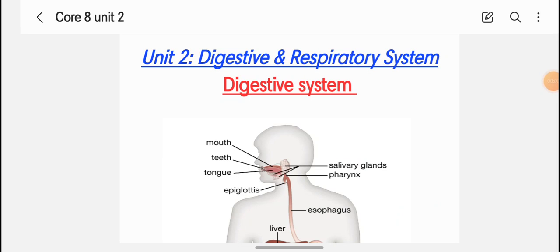Hello everyone, welcome. In our previous video we discussed the first unit, which is comparative anatomy — the Integumentary and Skeletal System. Today we will cover paper 18 and start with the digestive and respiratory system, which falls under the first syllabus.